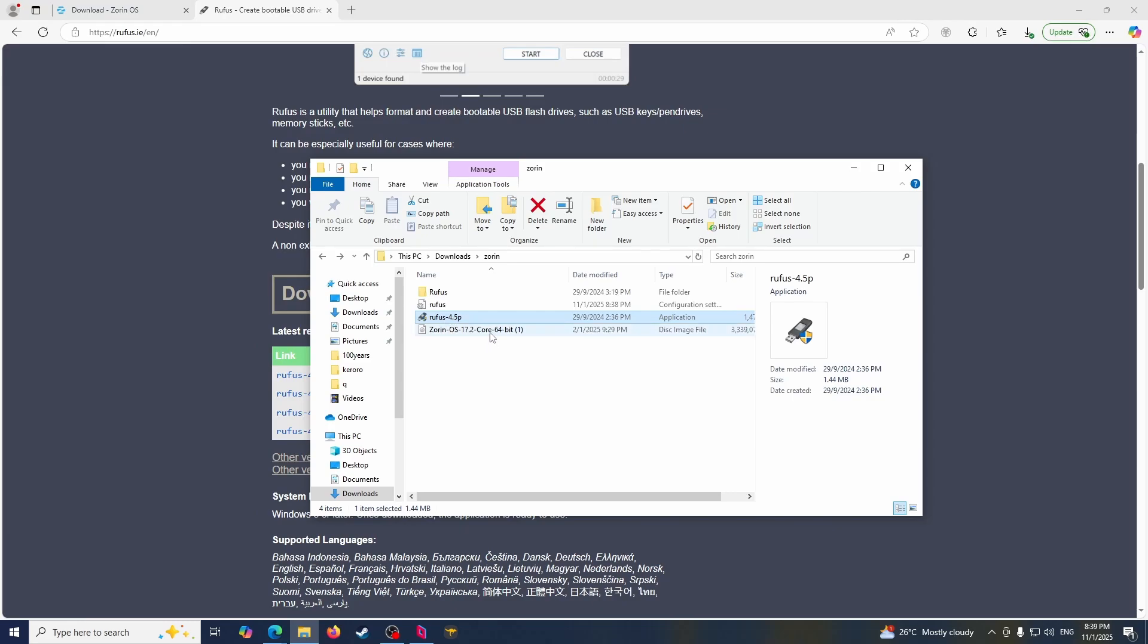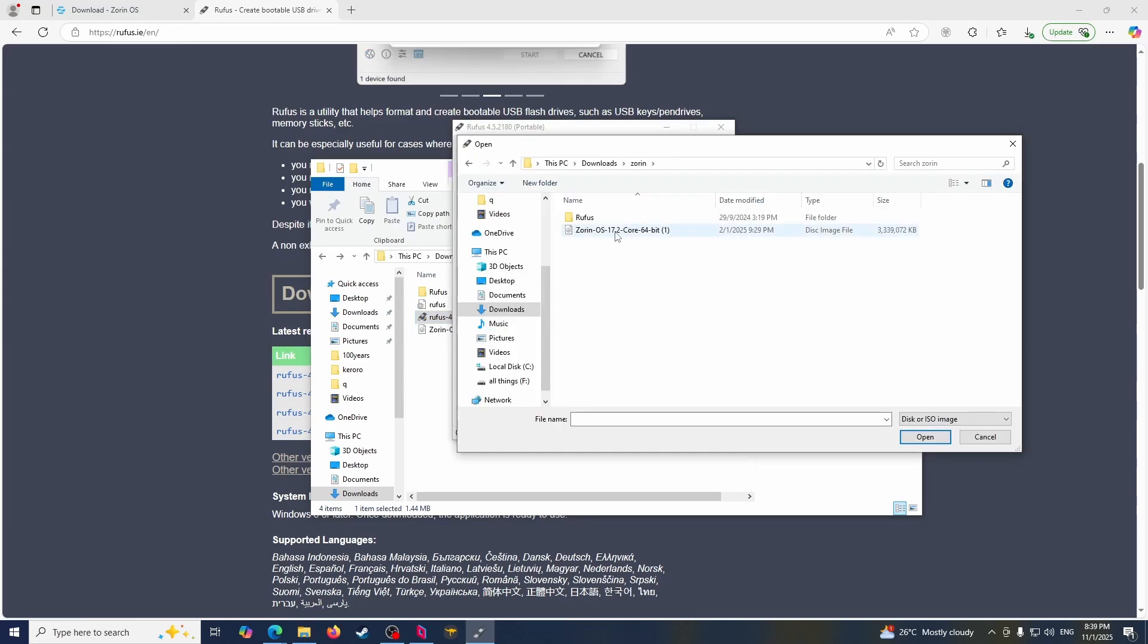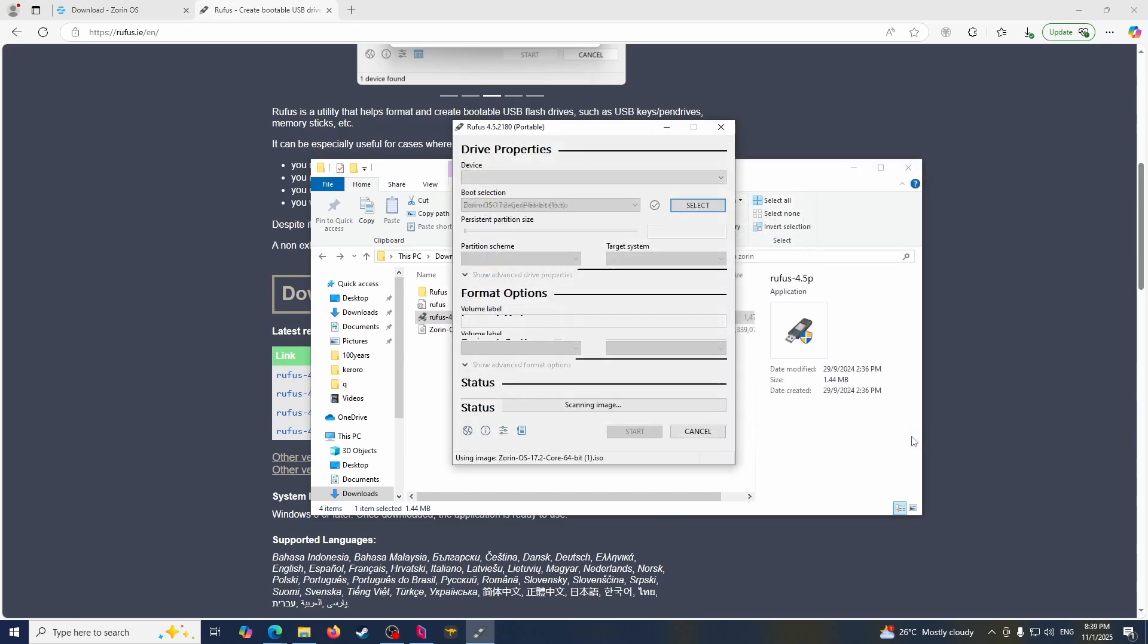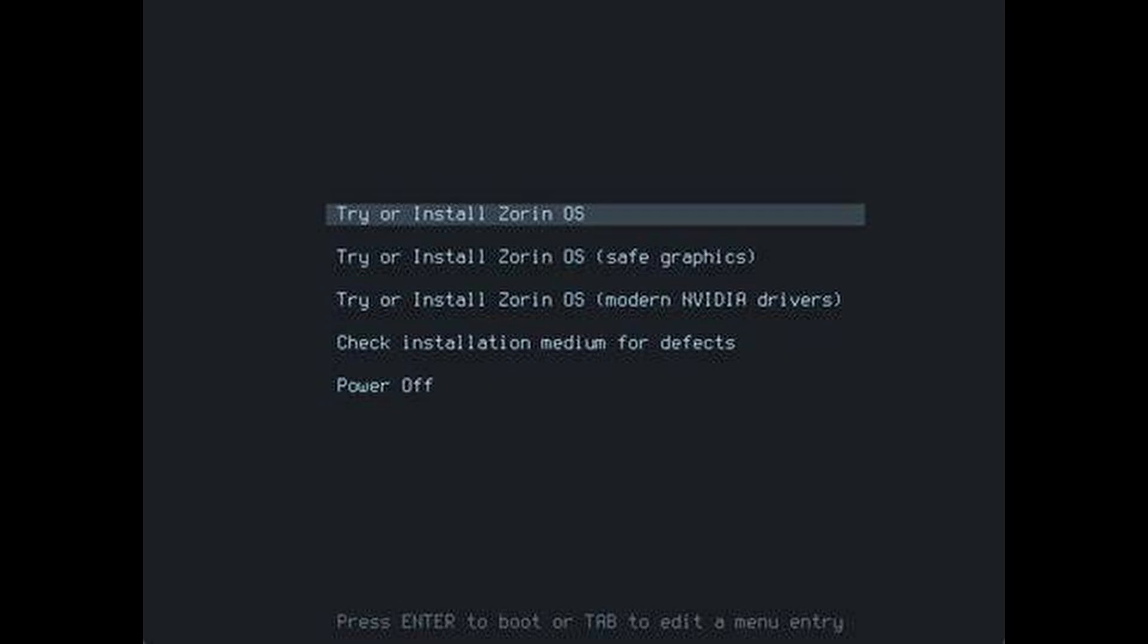Now you're done, so go into Rufus, and here's how you choose the Zorin OS ISO, and then you press start to start the process of bootable pen drive.